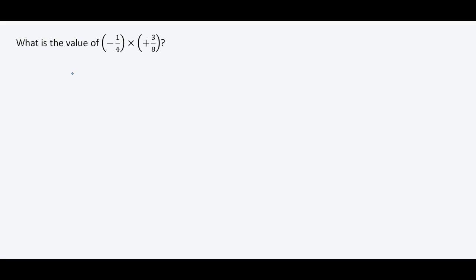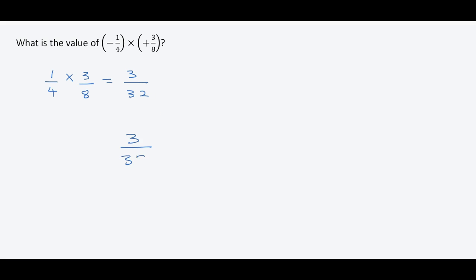Now we focus on just the fraction without the sign: one over four multiplied by three over eight. One multiplied by three gives us three. Four multiplied by eight gives us 32. So we have three over 32. The signs are different, so we have a negative sign to the left: negative three over 32.